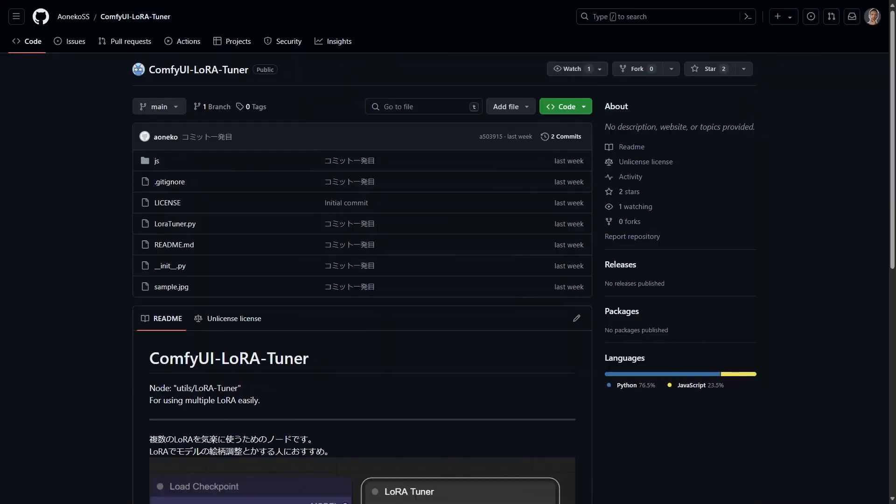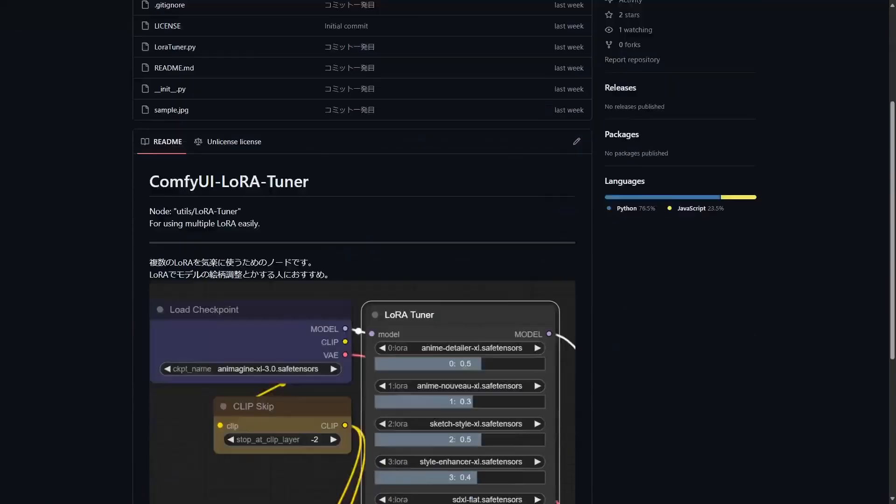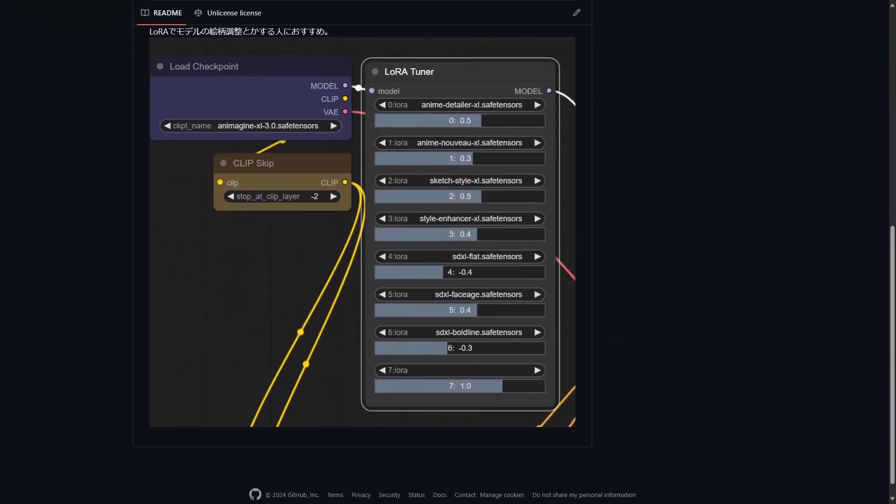Next one is the ComfyUI LoRa Tuner. It is a convenient way of chaining multiple LoRas together. You can mix and match different LoRas, control their intensity and manage them all in one node.